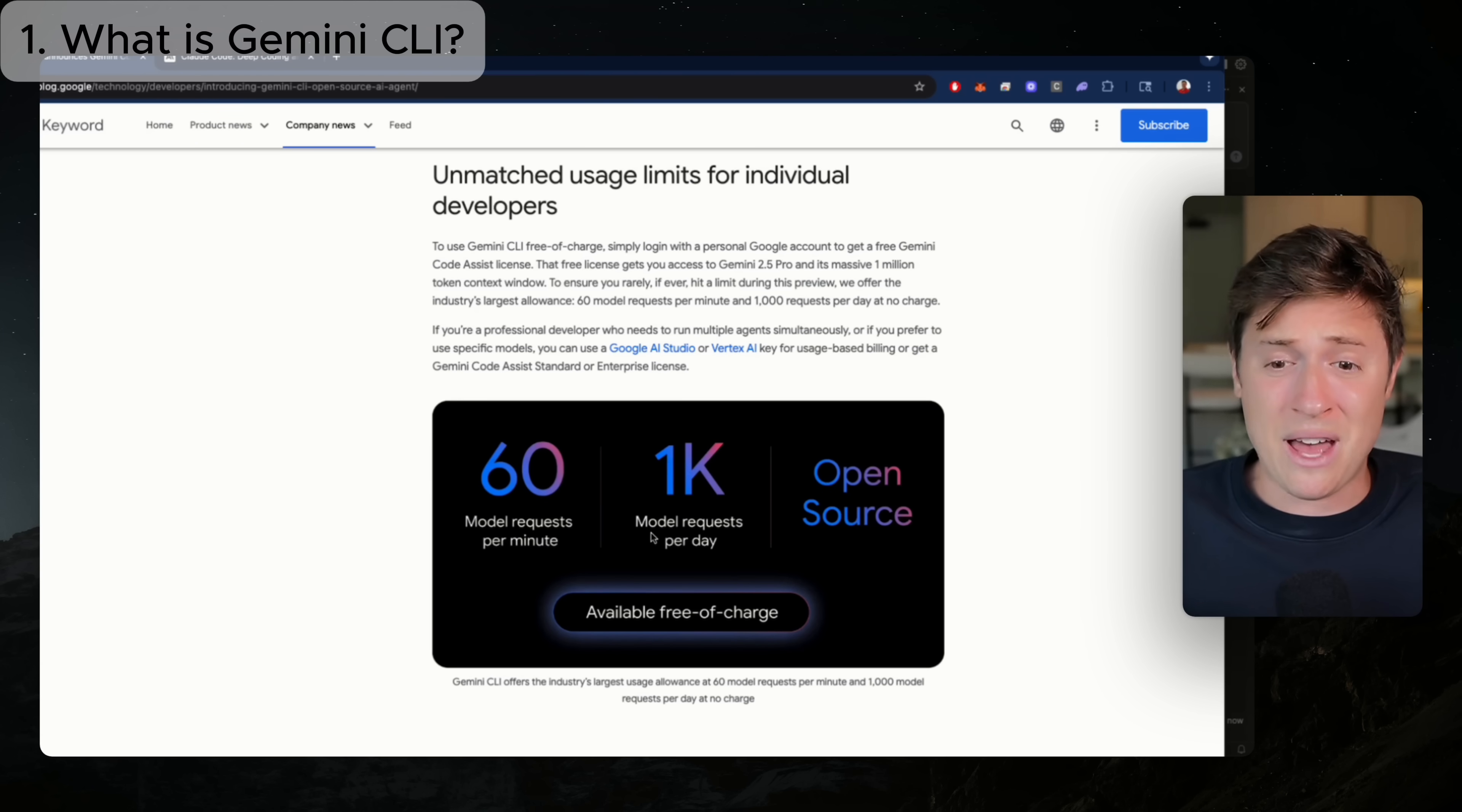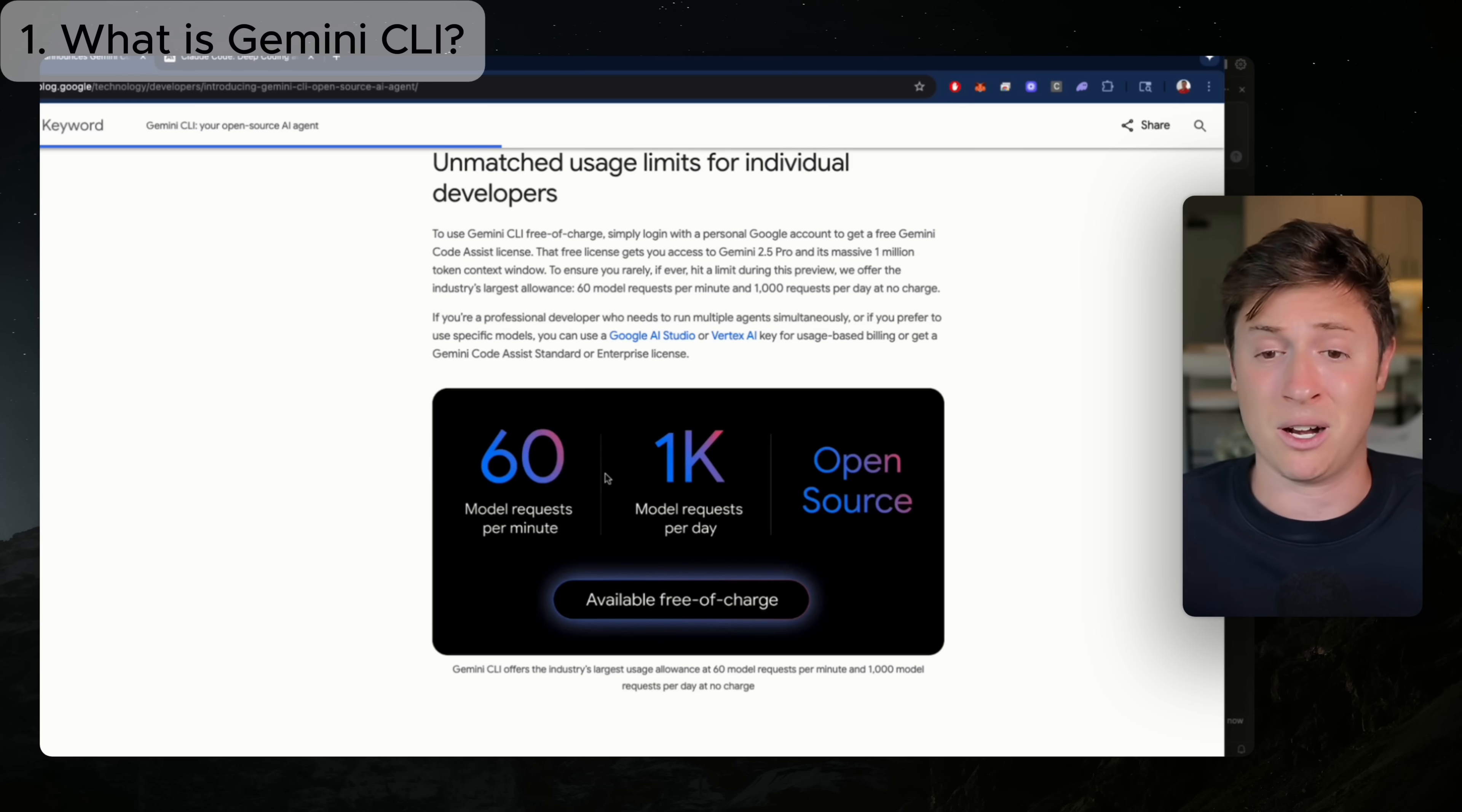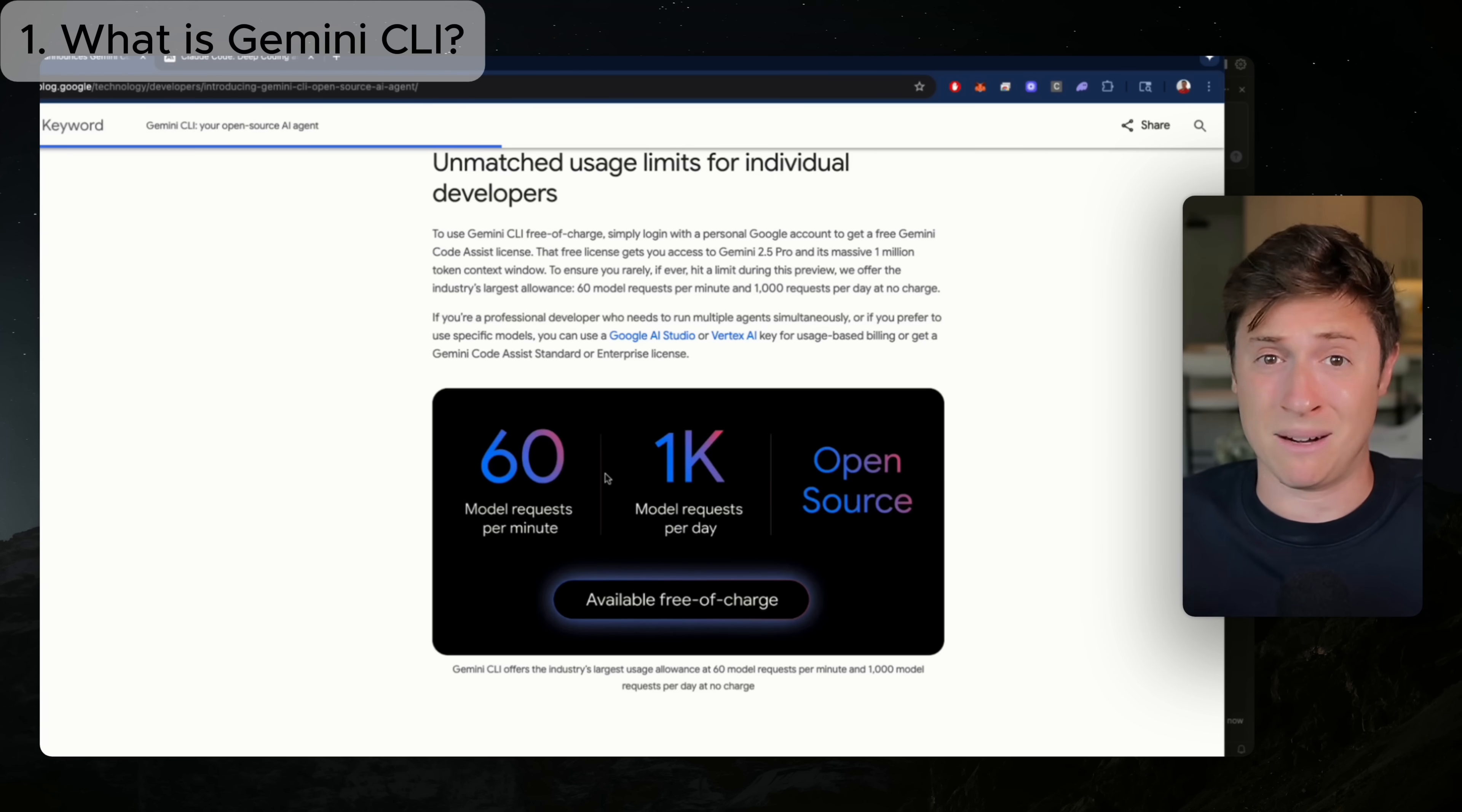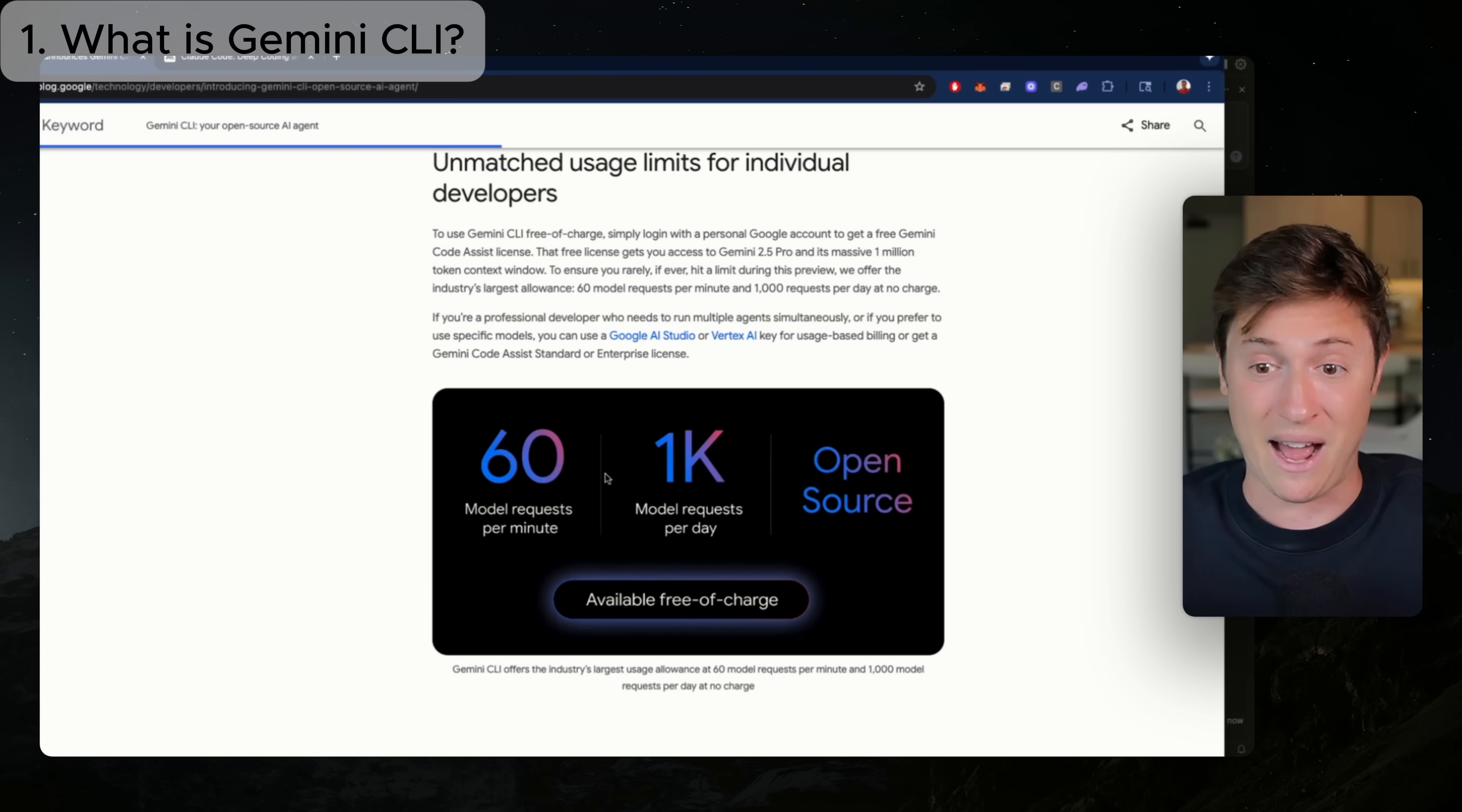Now, why would Google do that? Well, they're probably doing that for a few reasons, right? One, they want to get you using their product. They want to move you over from Claude Code because everyone's been on Claude Code. So hey, they're willing to invest a few dollars to get you to use their product. Two, it probably helps them with training their model. The more data they get in their model, the more usage of their model, the better their model gets. So if they can get a whole bunch of people to come over and start using Gemini CLI, their model will just improve that much faster.